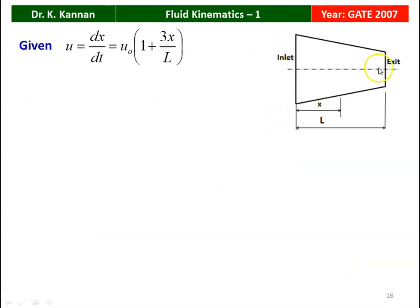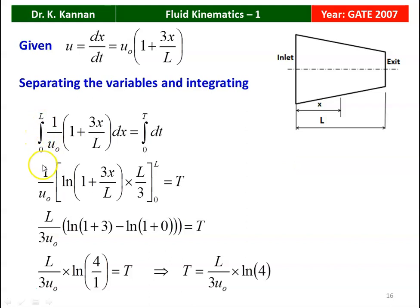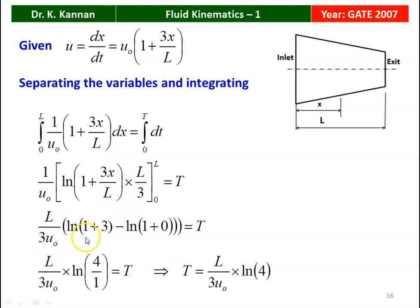u = dx/dt = u₀·(1 + 3x/L). Separating variables and integrating: integral from 0 to L of dx / [u₀·(1 + 3x/L)] = integral from 0 to t of dt. Integrating: (1/u₀)·(L/3)·ln(1 + 3x/L), evaluated from 0 to L, equals t. Substituting limits: L/(3u₀)·[ln(1 + 3) - ln(1)] = L/(3u₀)·ln(4). Since ln(1) = 0, the answer is t = L/(3u₀)·ln(4).